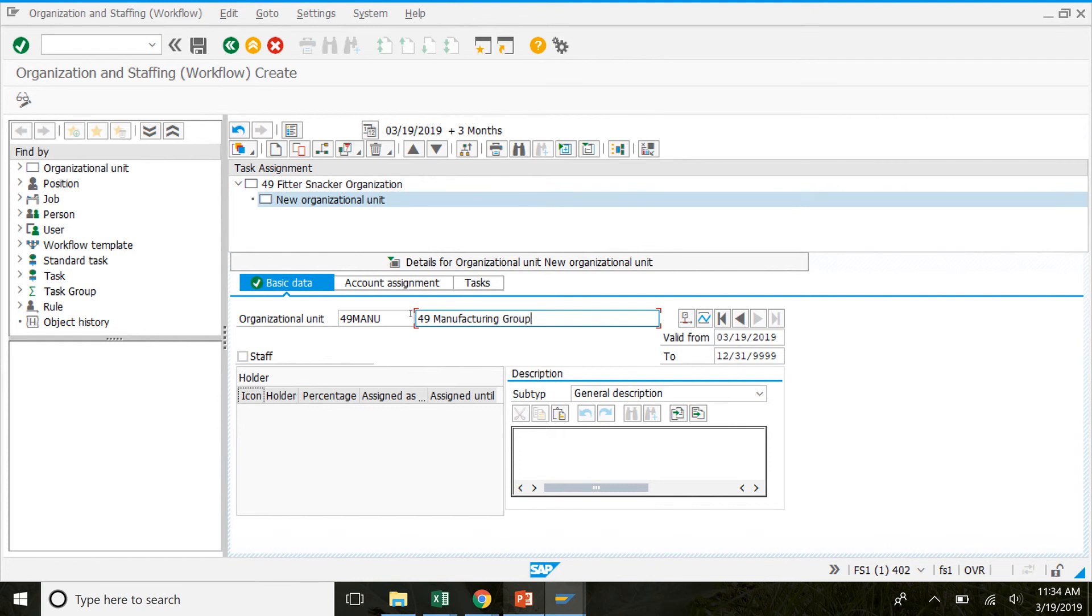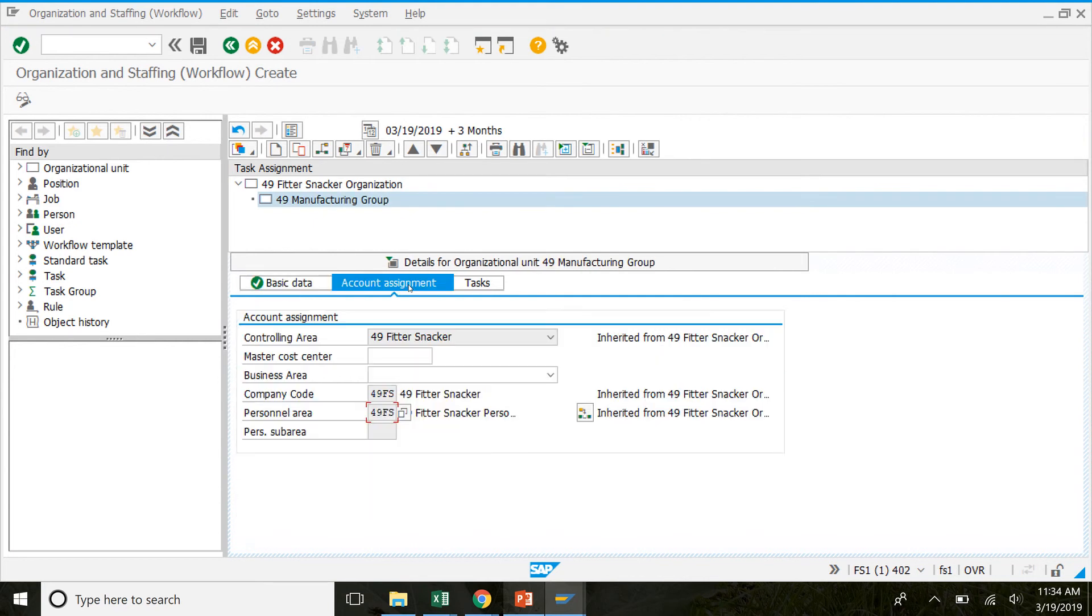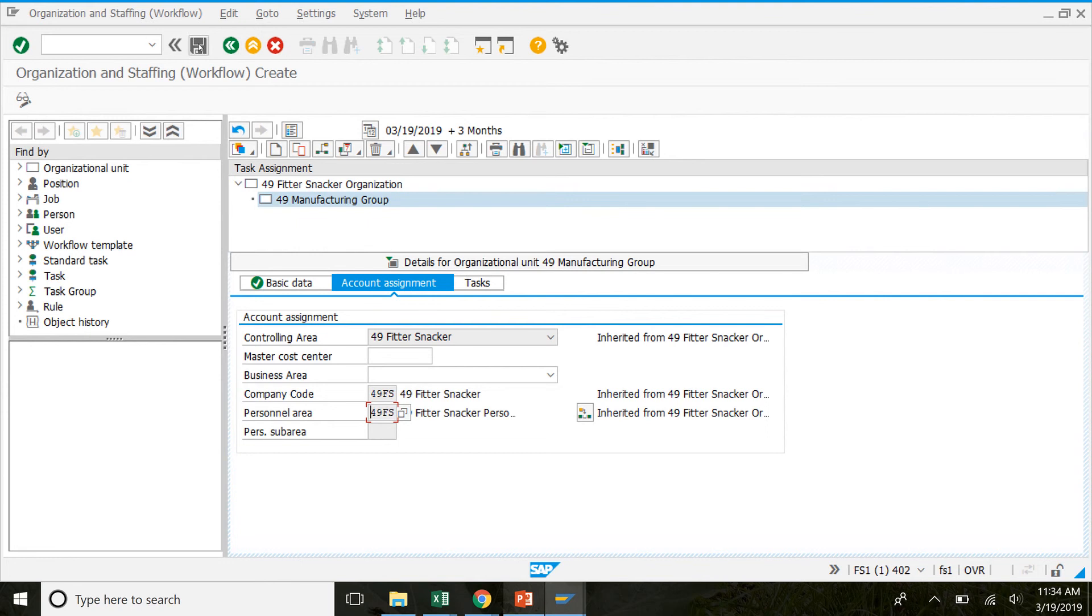Manufacturing group. Then we'll click on account assignment. In here, if it's not already shown, make sure that the company code and personnel area are your number FS. And make sure that this should say 49 or your number fitter snacker. We'll click save to save the structure. And then we'll move on to the next step.